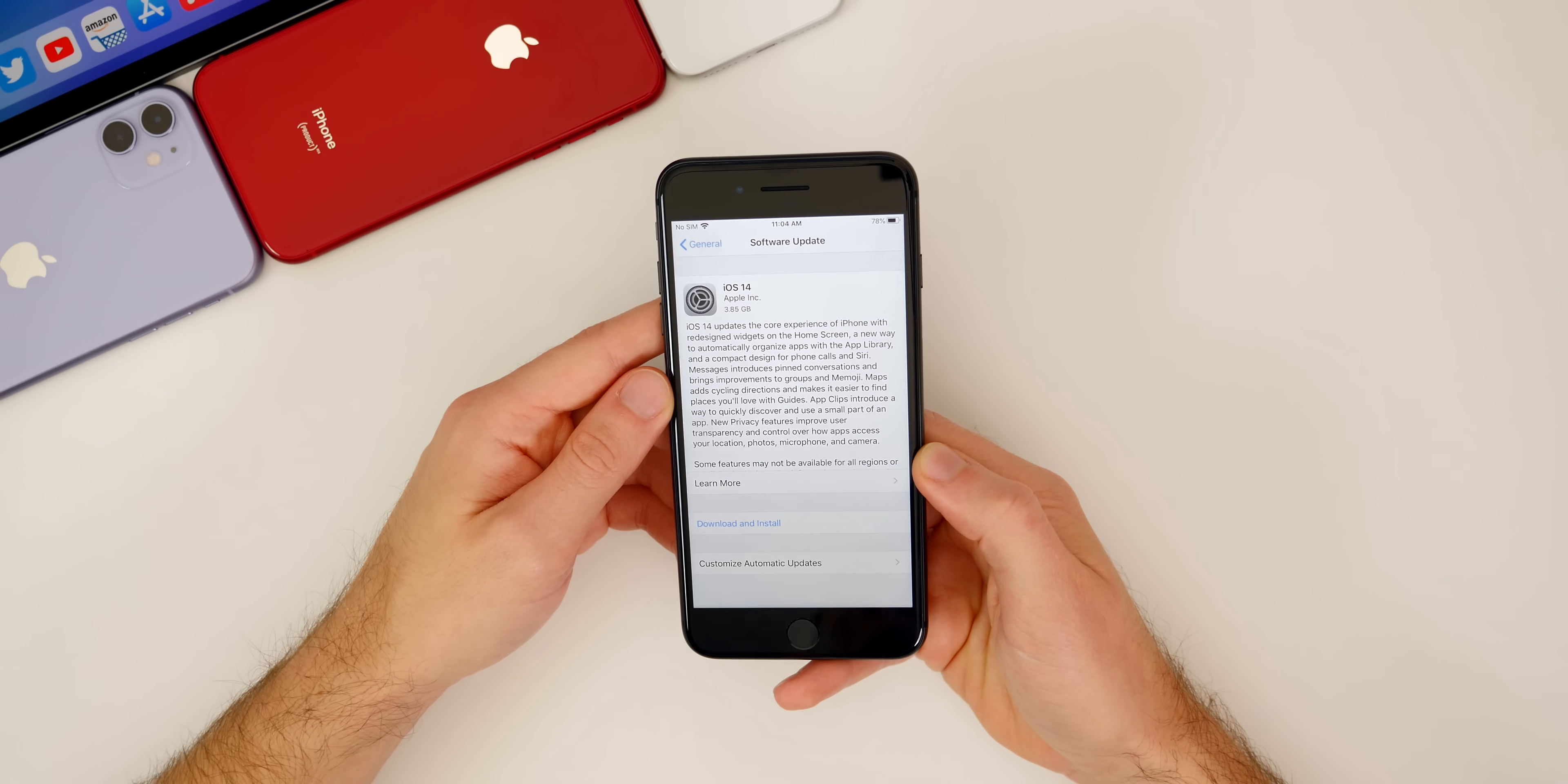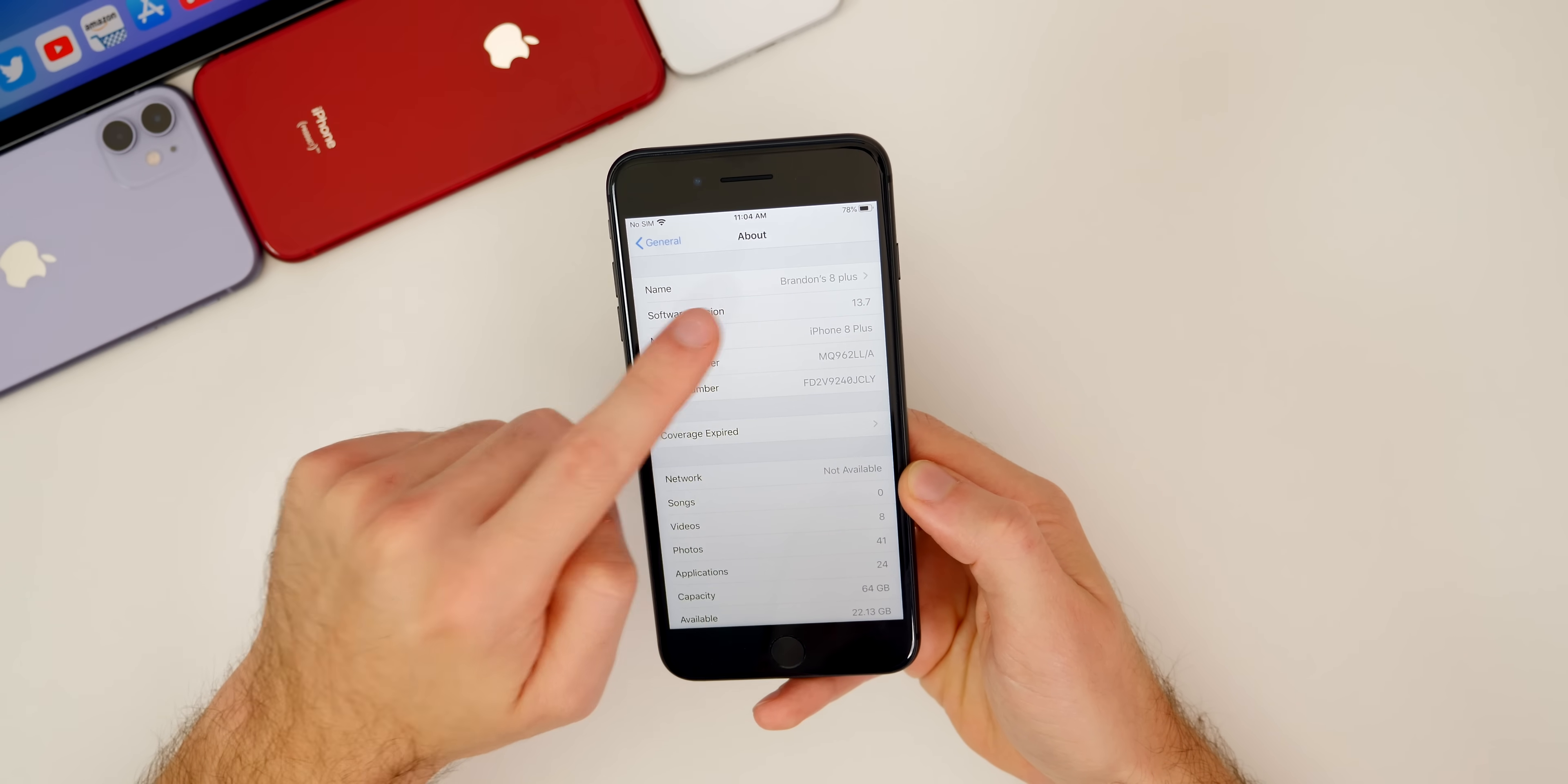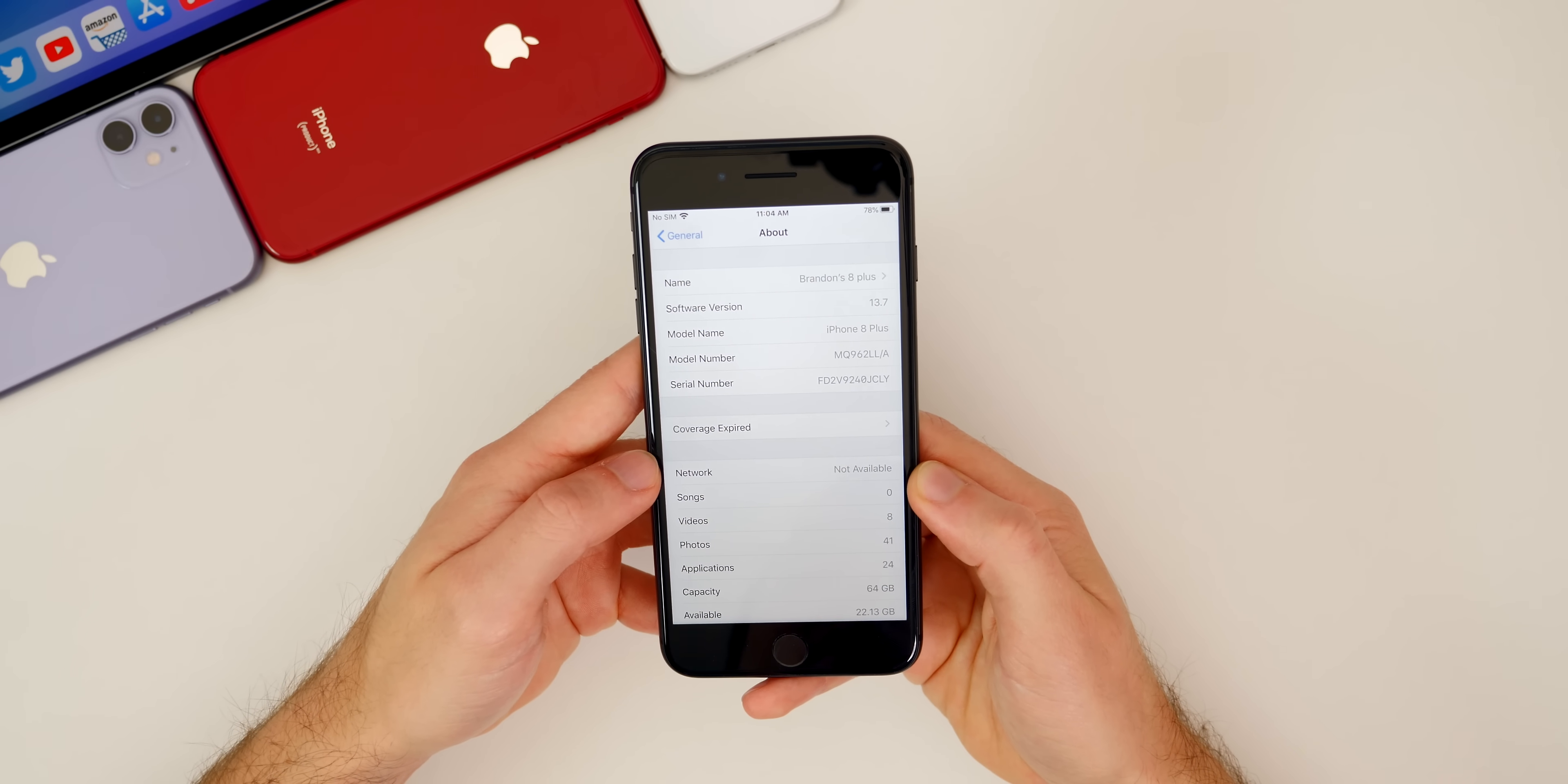The first thing you need to do is make sure that your device is compatible with iOS 14. This year, it's very easy. If your device could run iOS 13, you can run iOS 14. I have my iPhone 8 Plus here and you can see I am currently running iOS 13.7. That means that I can also run iOS 14. So very simple this year. If your device could run iOS 13, you can install iOS 14 today.